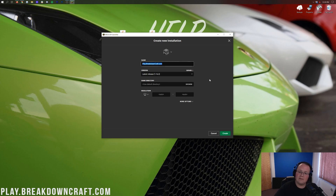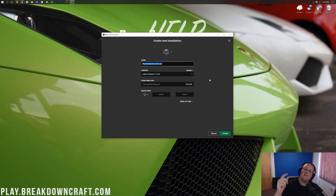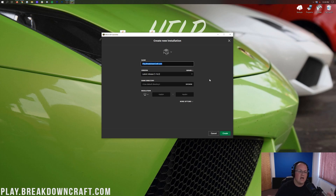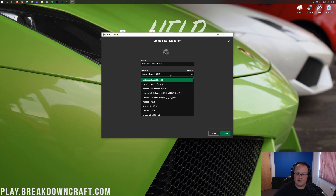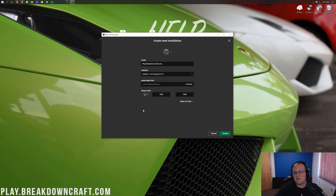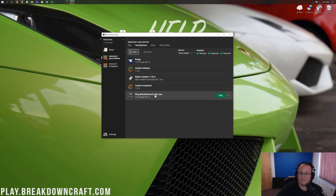In the new installation, name it whatever you want. Then go to the versions dropdown and find release 1.16.3-Forge. If you see an Optifine release in the list, ignore it — you want to select release 1.16.3-Forge. You can also change the resolution if you like. Once you've confirmed release 1.16.3-Forge is selected, click the green Create button in the bottom right.